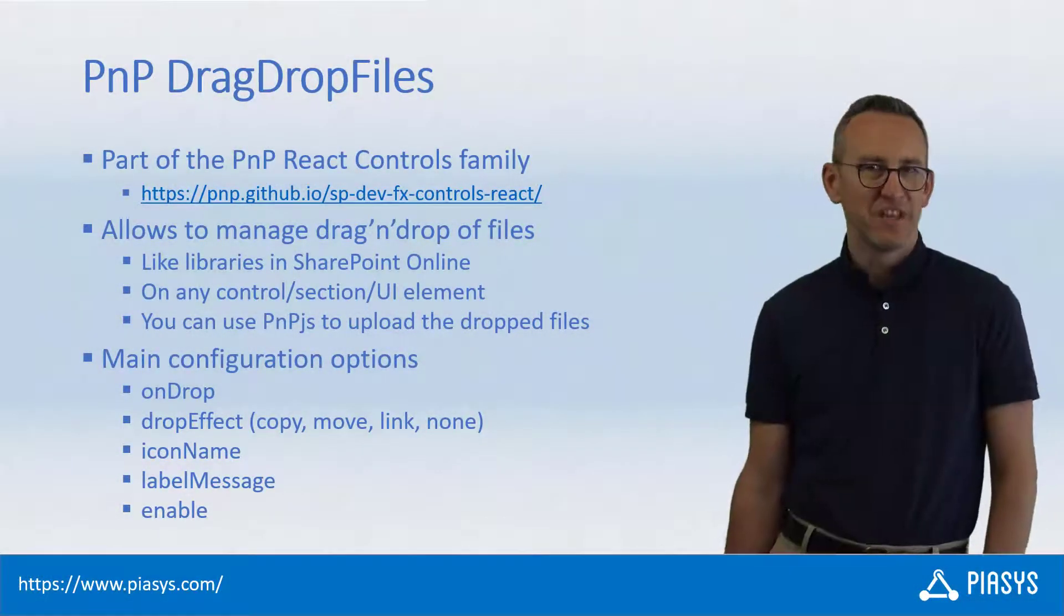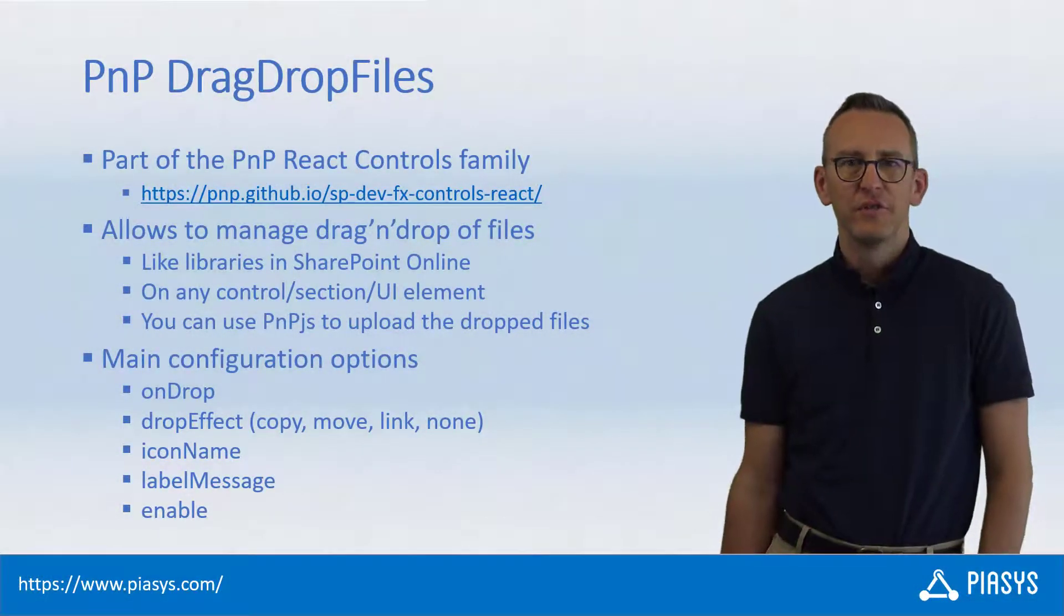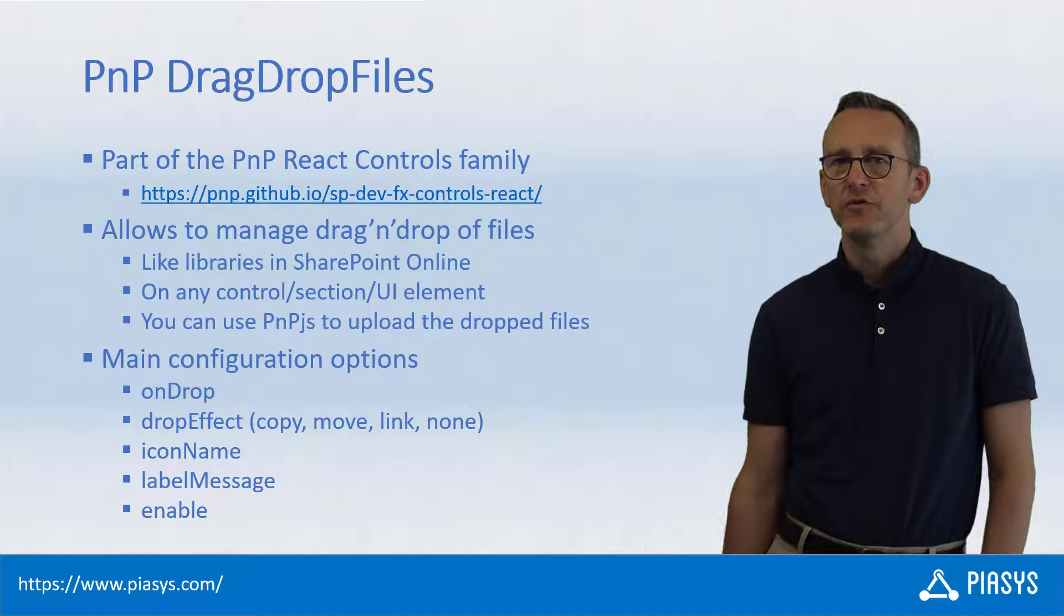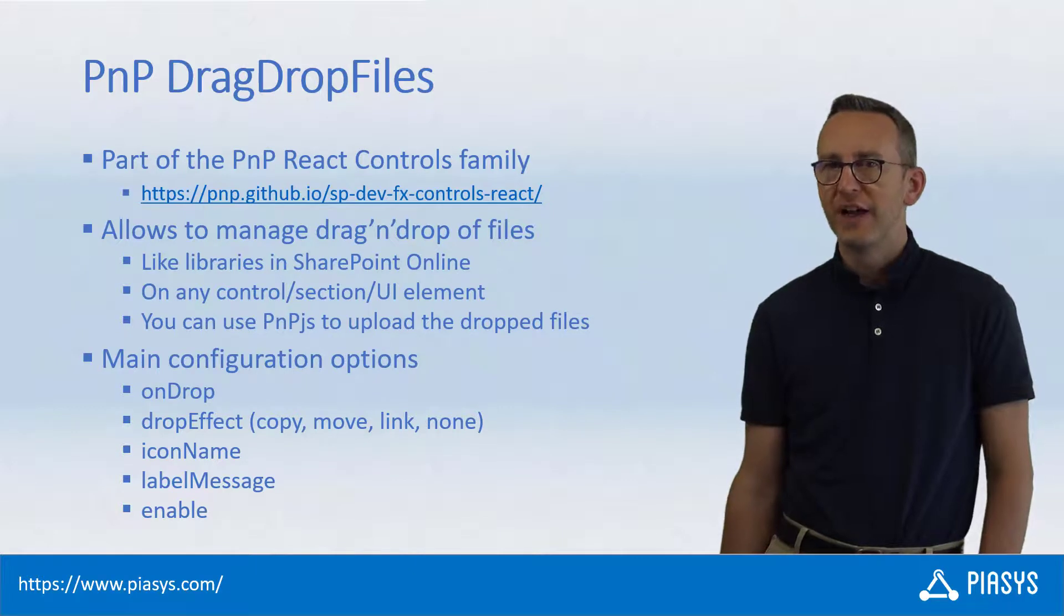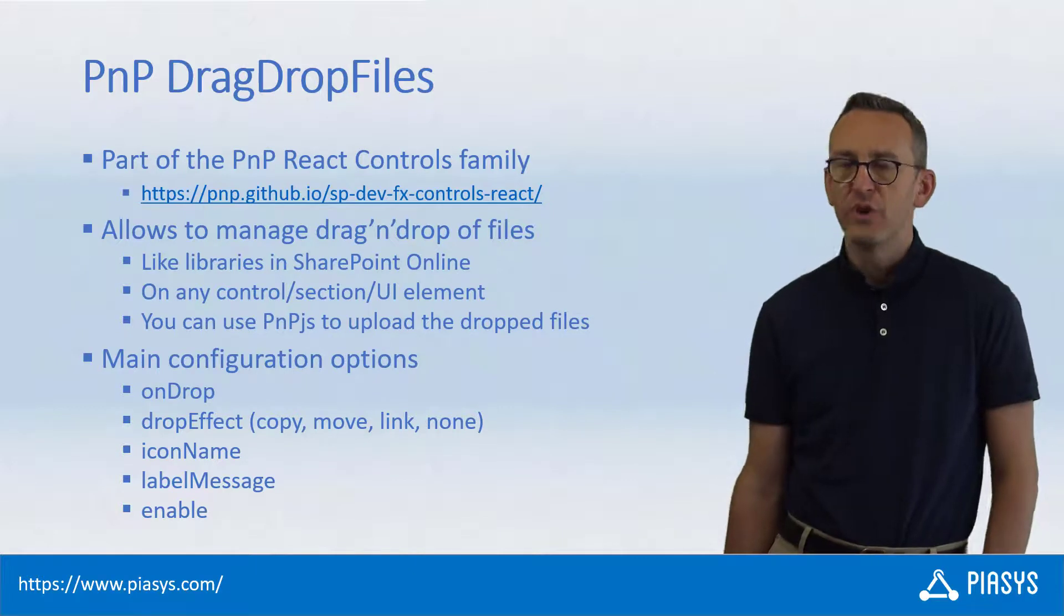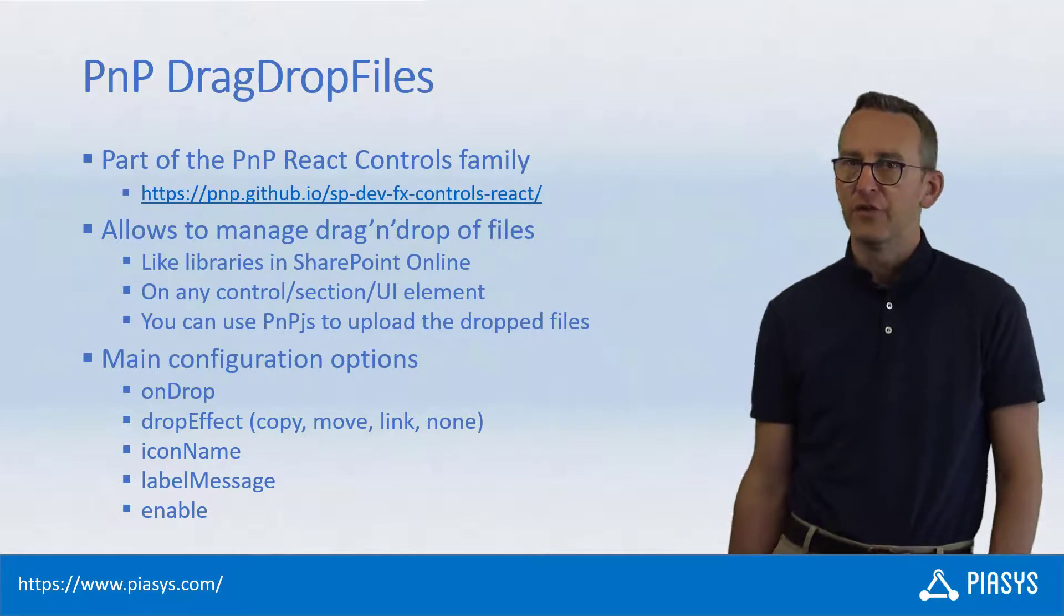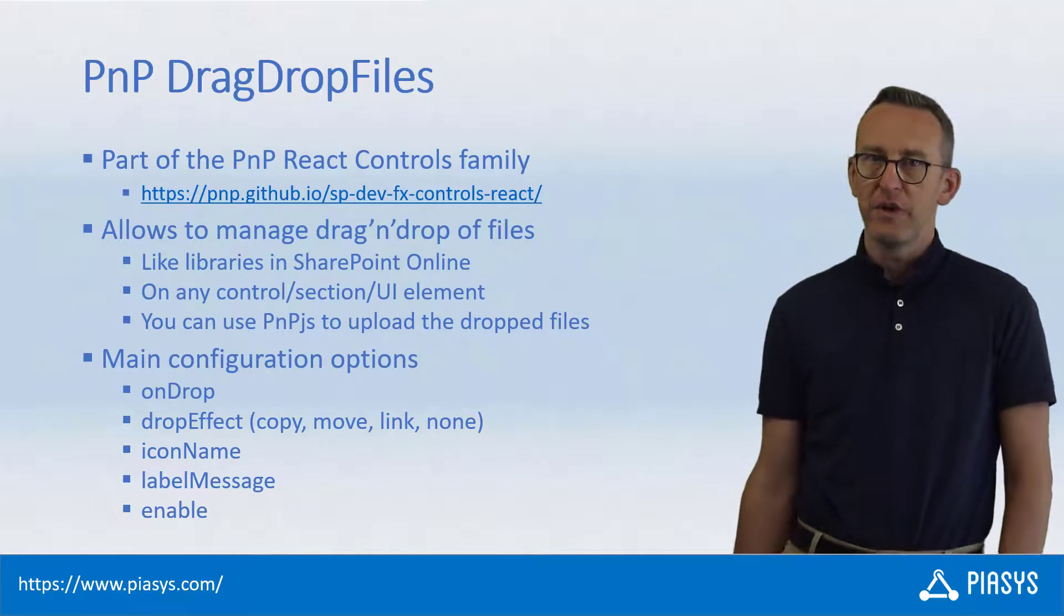Welcome back to PnP's SegBite. Today I want to explain how to use the drag-drop files control, which is part of the PnP React Reusable Controls family.